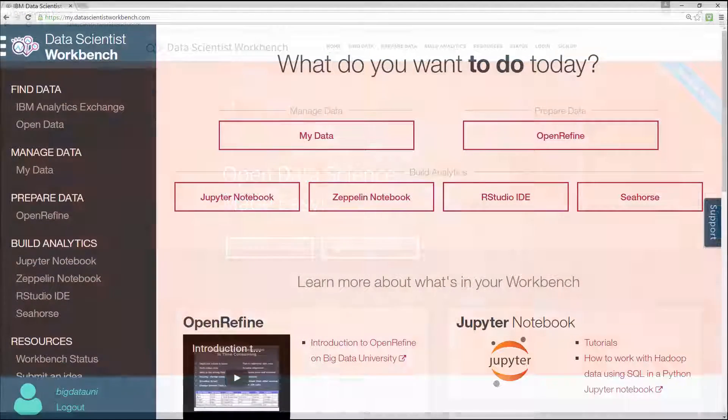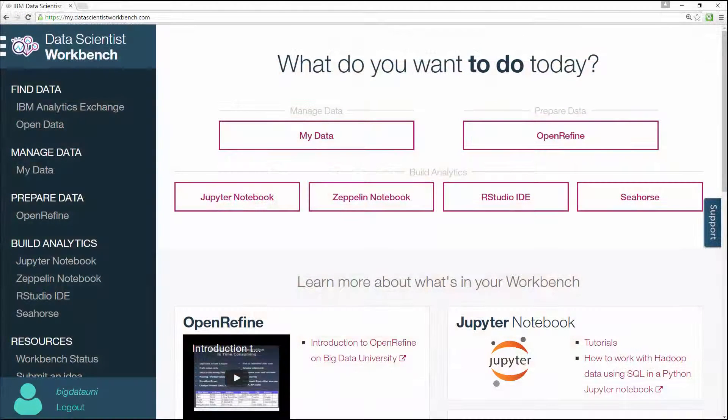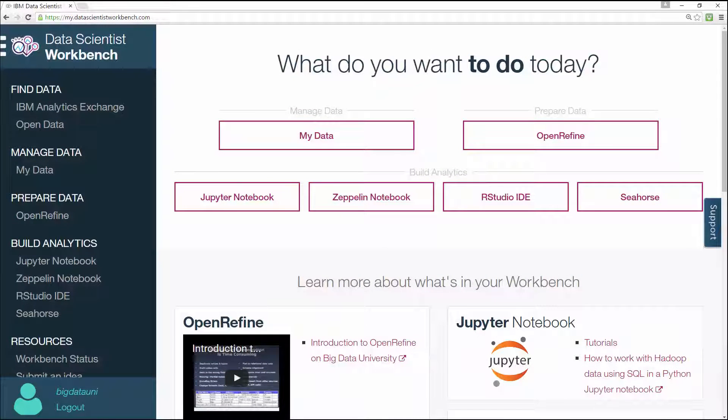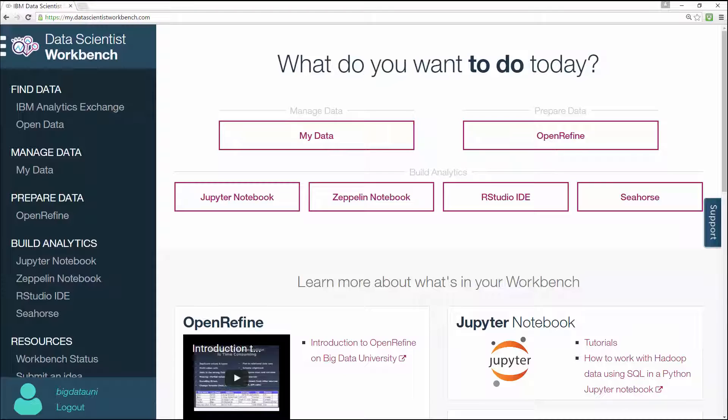You also learned that Data Scientist Workbench is an all-in-one solution for programmers, data engineers, data journalists, and data scientists who are interested in running their data analysis in the cloud.